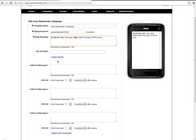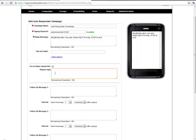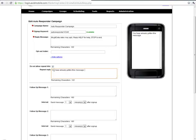In addition we can under additional options set up a do not allow repeat hits message if we don't want them to be able to participate in this autoresponder campaign again after they've received all the messages involved.